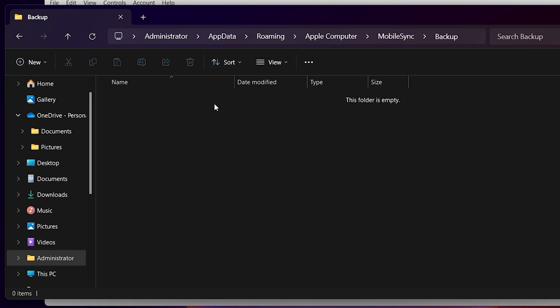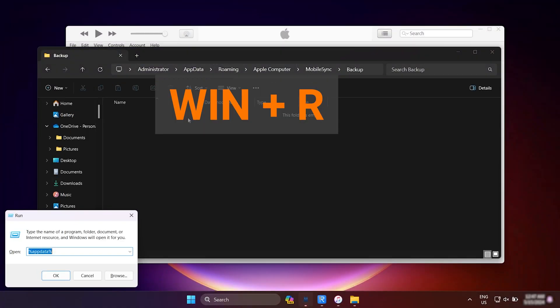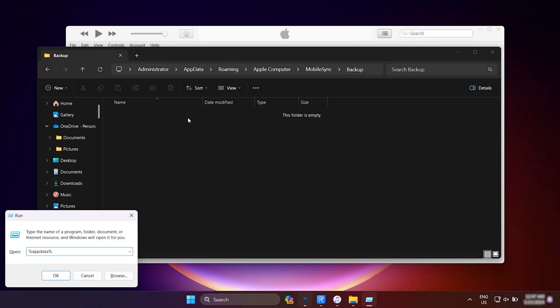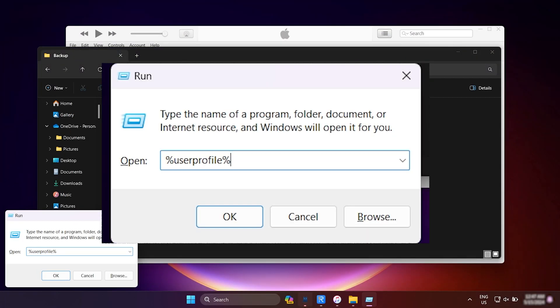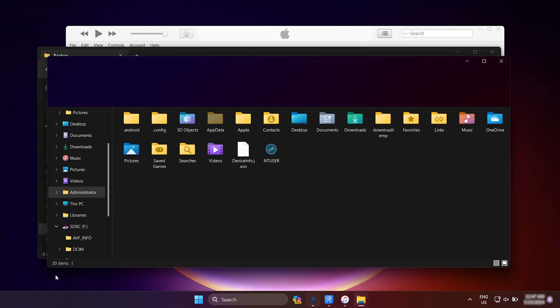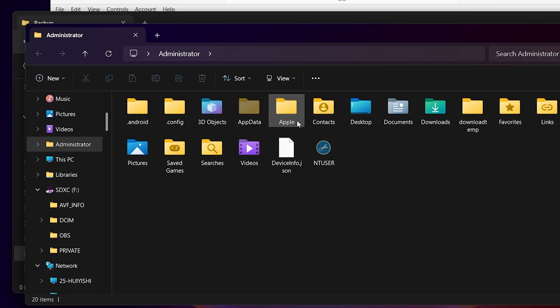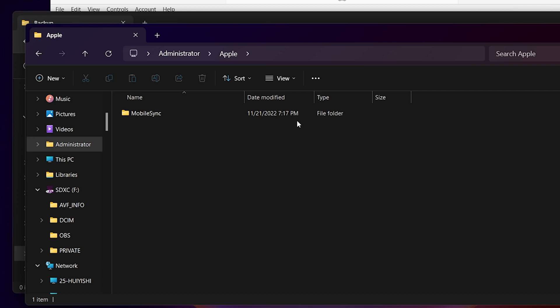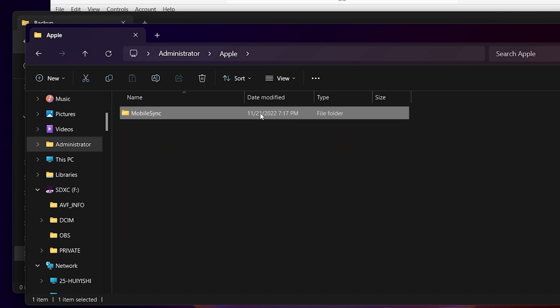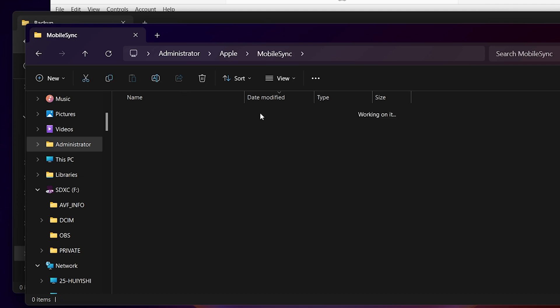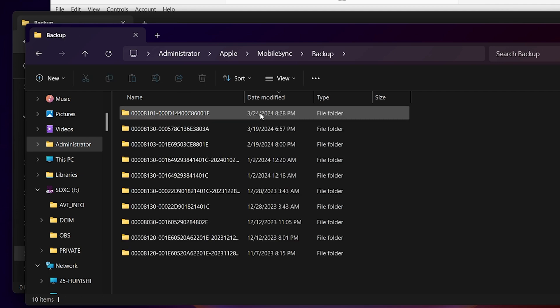If you don't see the Backup folder, hold down the Win and R keys to open the Run dialog box. Type in %userprofile% instead. Then, go to Apple, Mobile Sync and open the Backup folder.